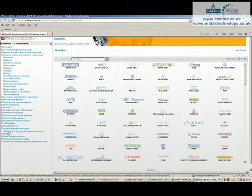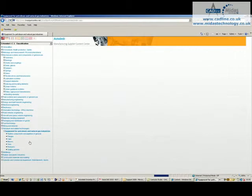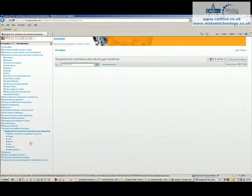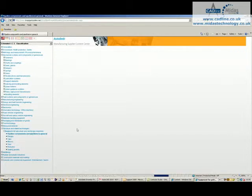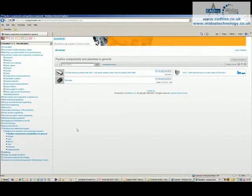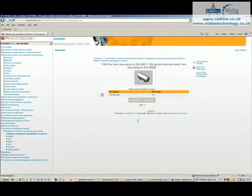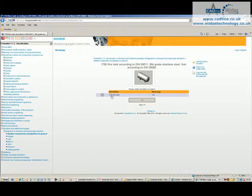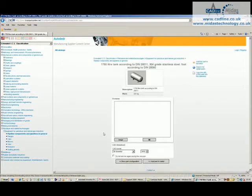So in this instance, if we're going to have a look at petroleum and related industries, then click on equipment for petroleum and natural gas industries, you'll see at the top right hand corner there that there's 278 types of parts. And if I go and click on pipeline components and pipelines in general, I'm going to choose this little pressure vessel for instance and choose the size I want.